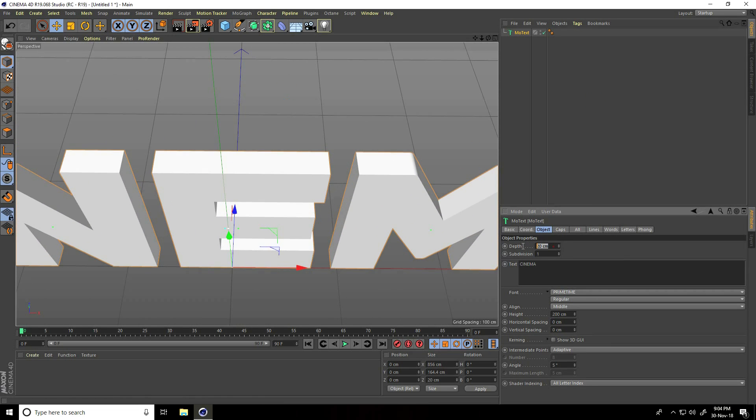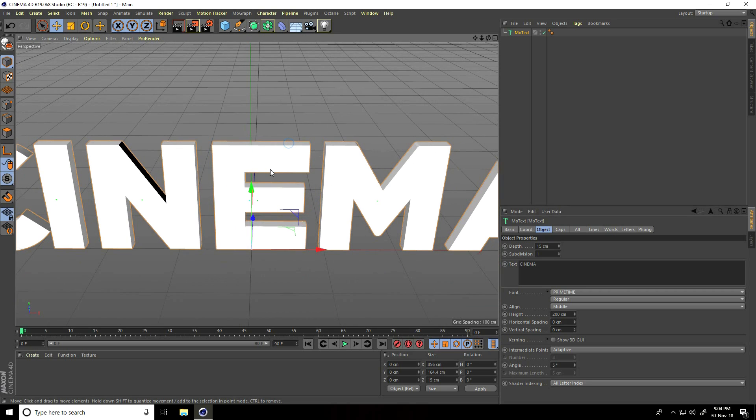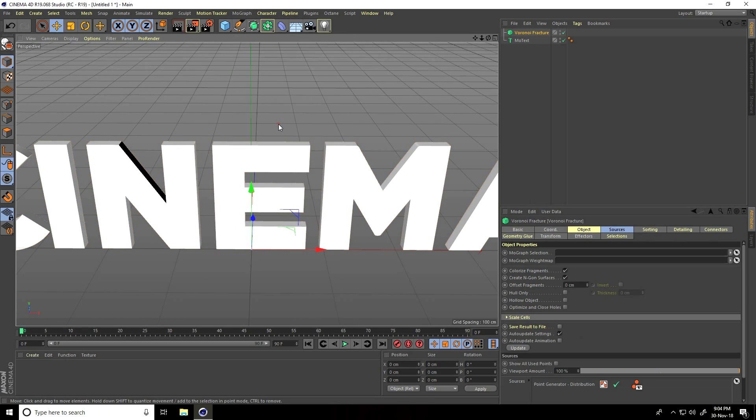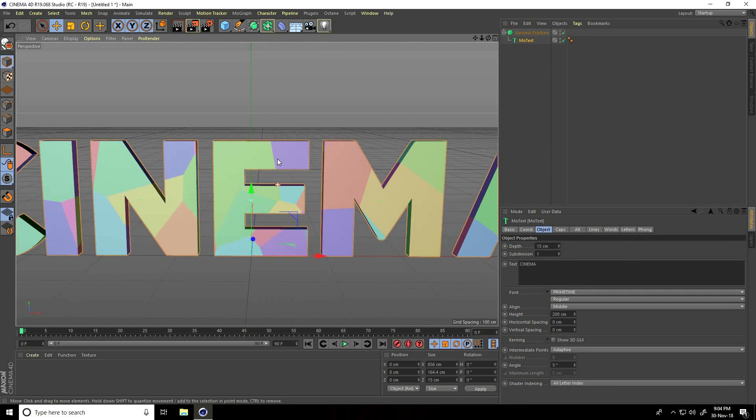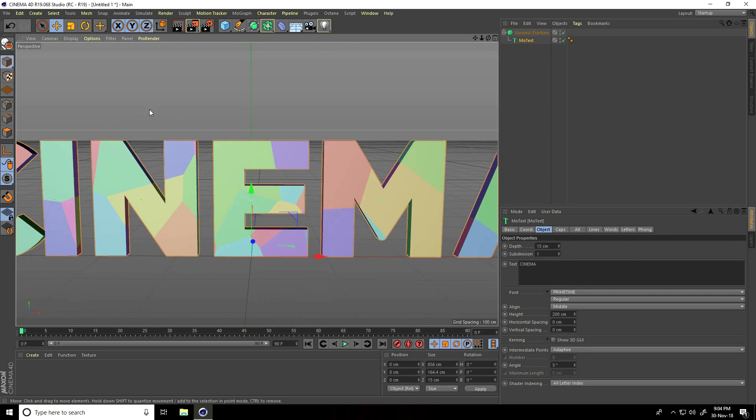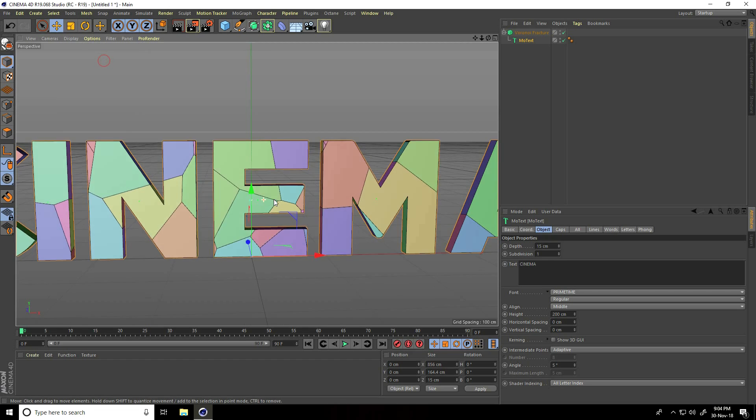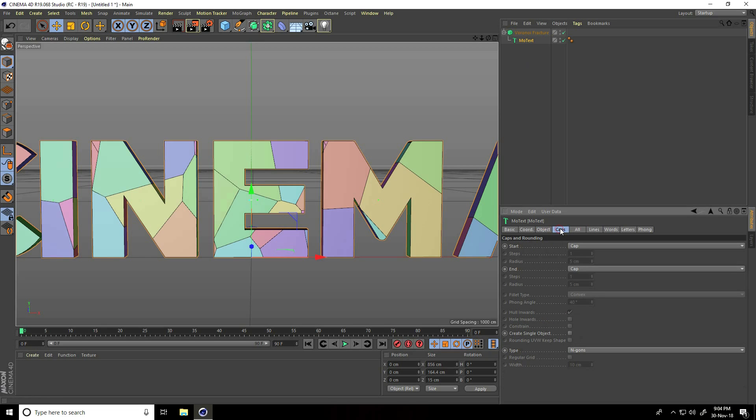I take only like 15 for depth. Now I take the Voronoi Fracture tool. Select Voronoi Fracture, select this more text and make it a child. I go to display, show guard shading lines. Then I go to more text, go to caps, and create single object.